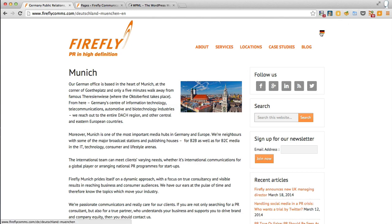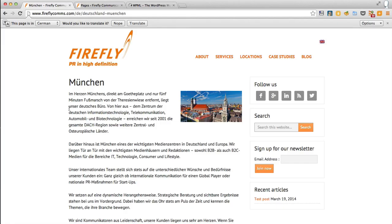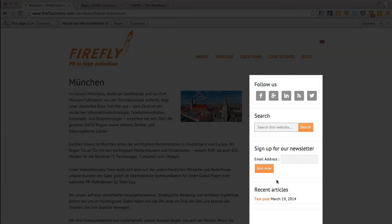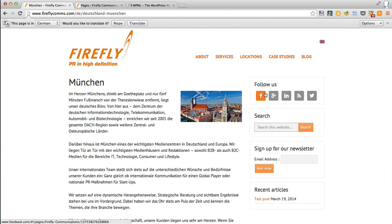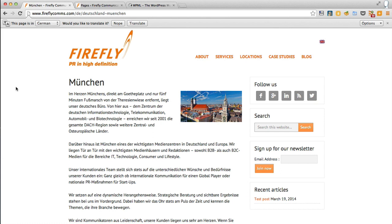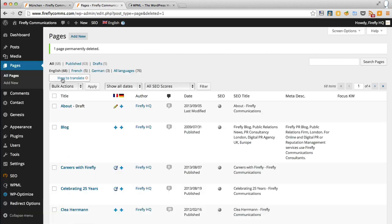Obviously there is a German translation there which explains about their Munich office in German. Unfortunately, all these widgets are still in English. There's a Facebook and a Twitter, and this company has a German Twitter account, so that doesn't work. Also, Follow Us is in English, it's not in German. I'm going to show you how to do that now.